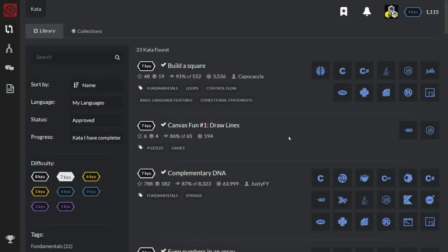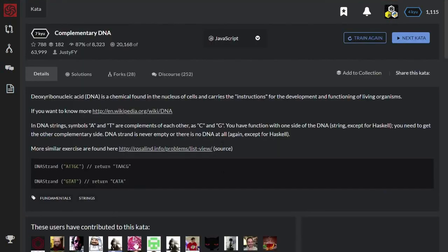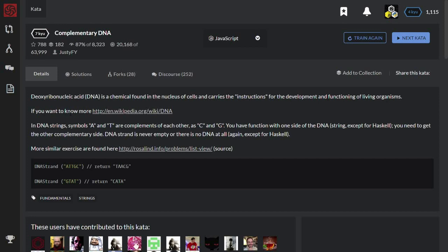Let's solve today's Kata Complementary DNA. Deoxyribonucleic DNA is a chemical found in the nucleus of cells and carries the instructions for the development and functioning of living organisms. If you want to know more, no, not this time. In DNA string symbol A and T are complements of each other as C and G. You have function with one side of the DNA. You need to get the other complementary side. DNA strands is never empty or there is no DNA at all. More simple examples.